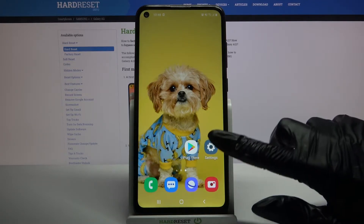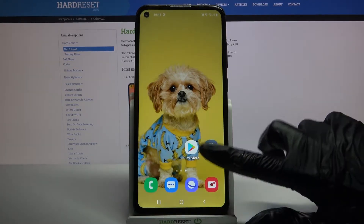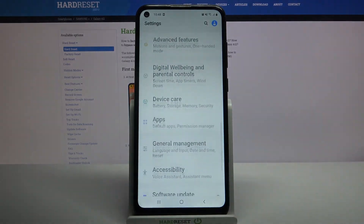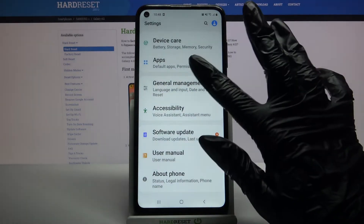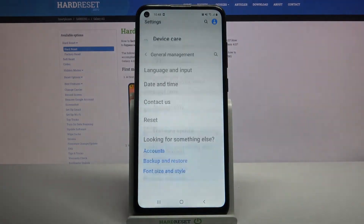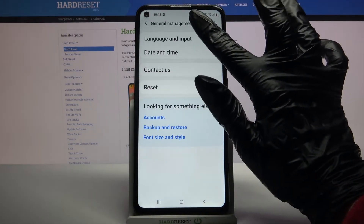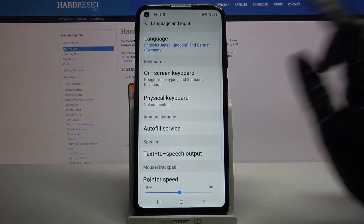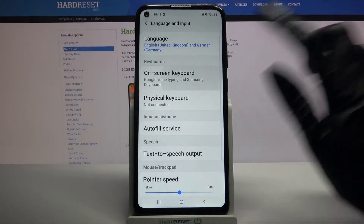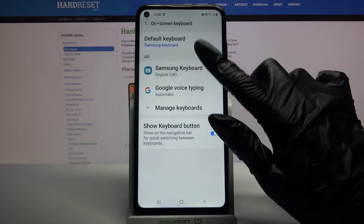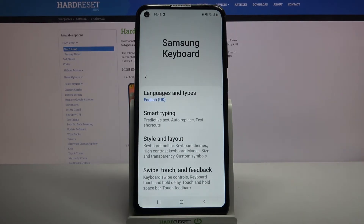Firstly open settings and scroll all the way down. Now tap on general management and languages and input. Then on-screen keyboard and your current keyboard, in my case Samsung One.